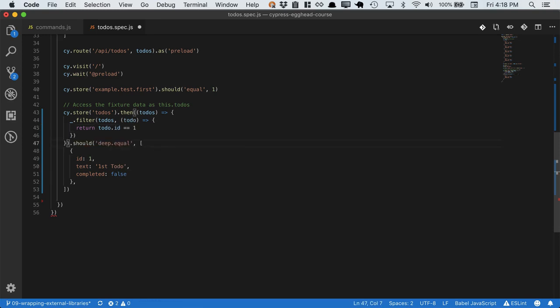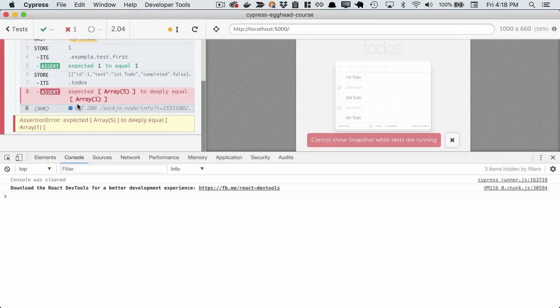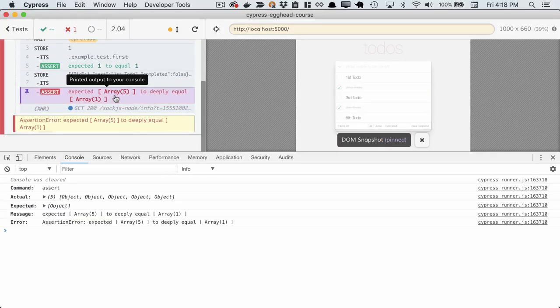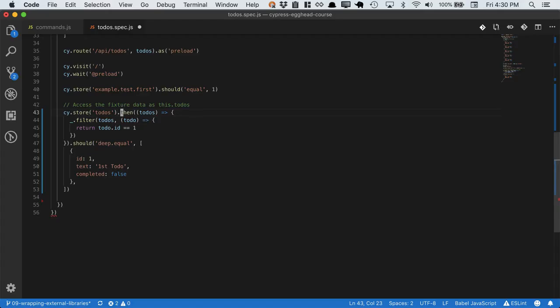Finally, we'll run our should. And now we'll see that we've filtered out only one todo. But this is a ton of overhead just to filter our todos. Shouldn't we be able to incorporate filter into our Cypress command chain?